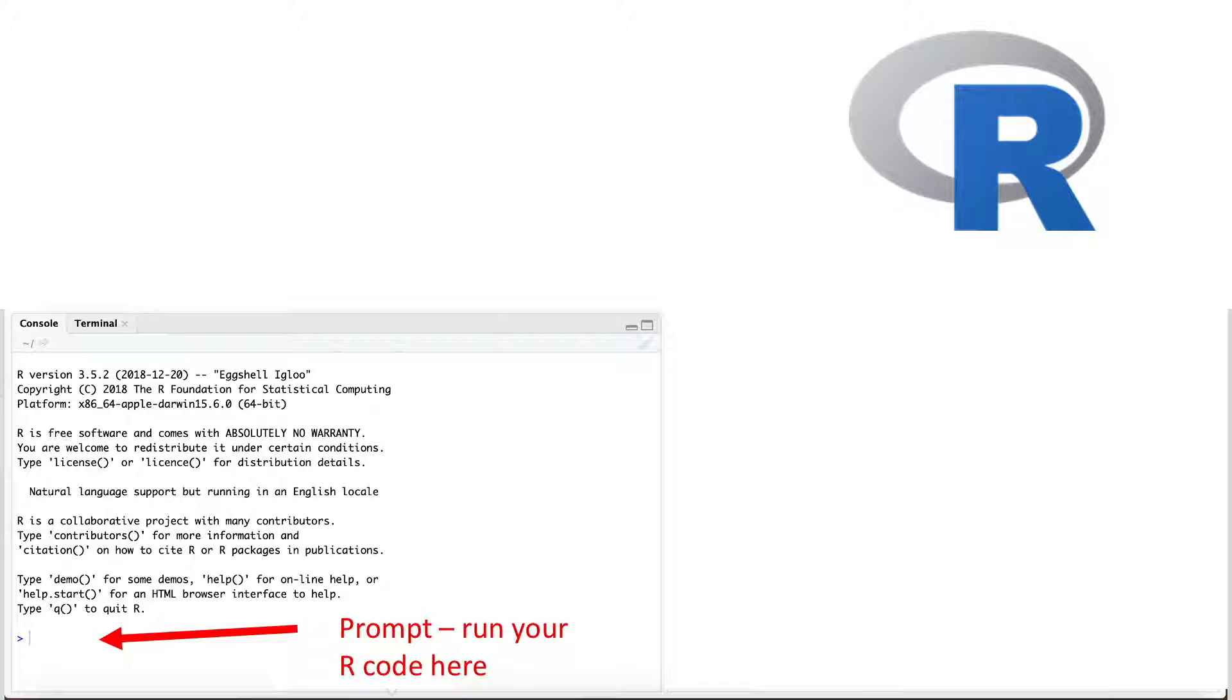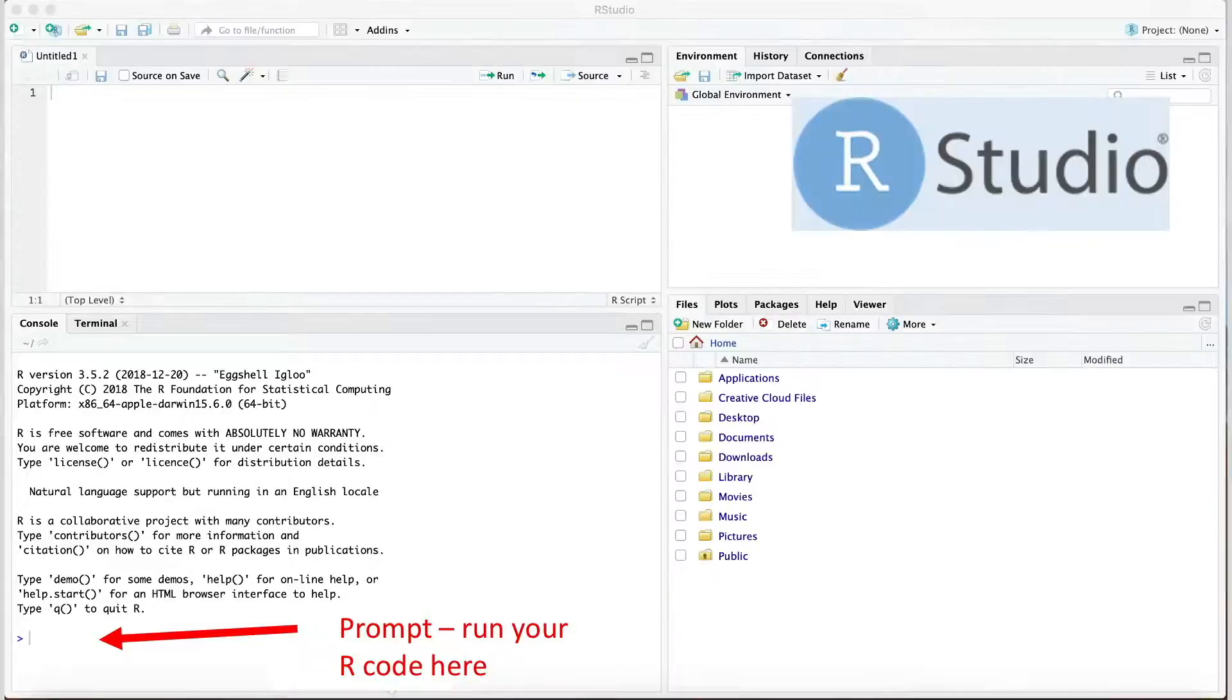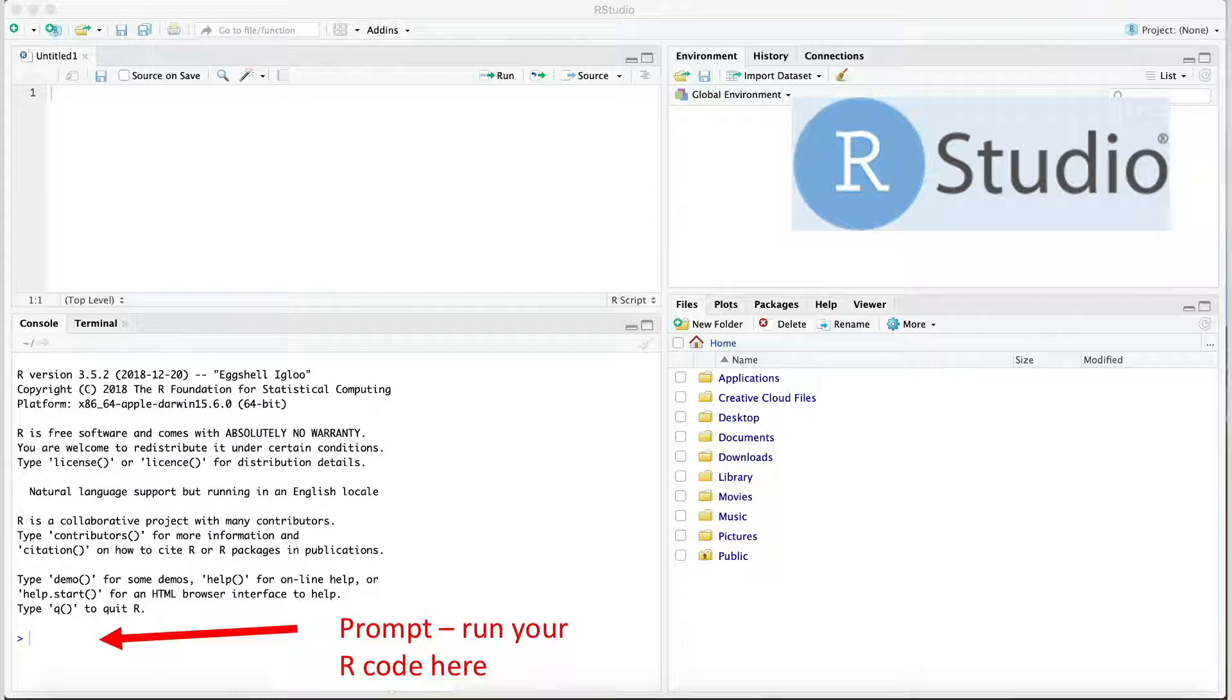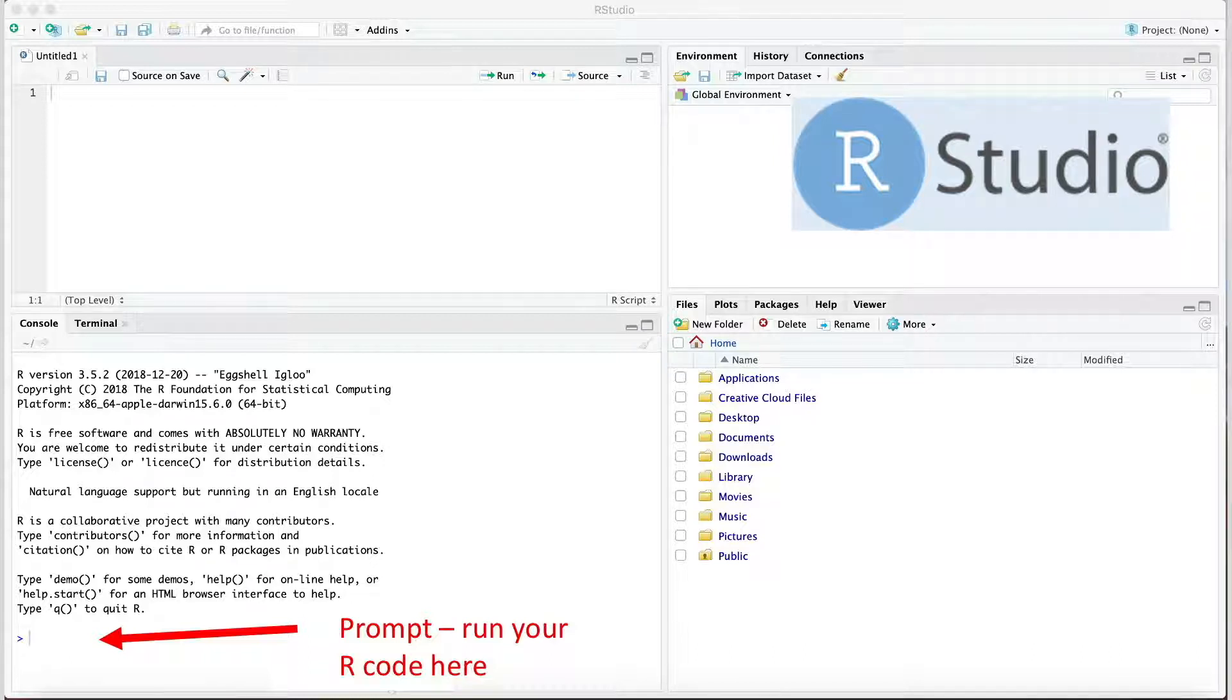If you open RStudio, your screen will be divided into four panels. Notice the lower left panel is that same R window. This is important. RStudio is built around and runs R. In fact, you can't install and run RStudio without already having R on your computer.